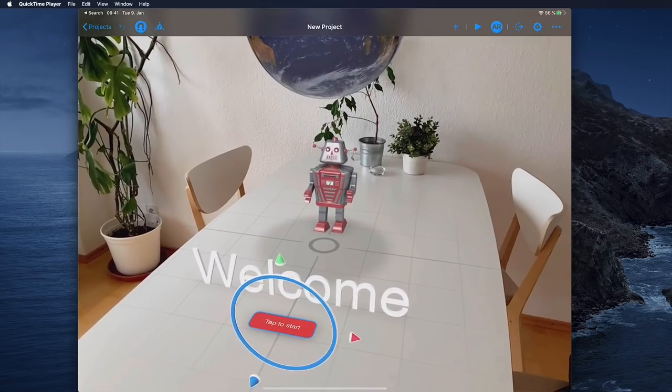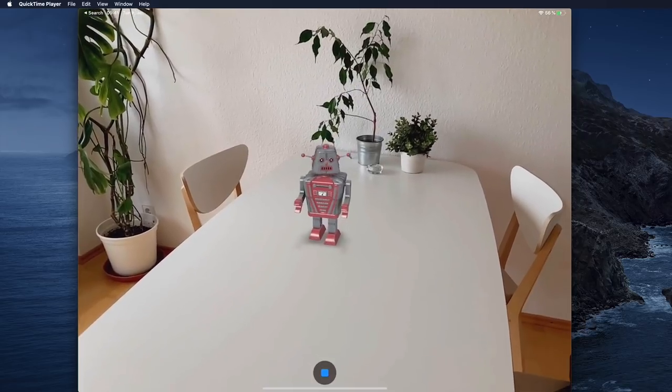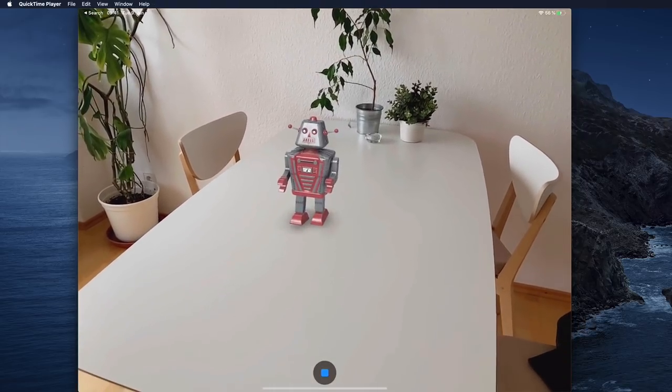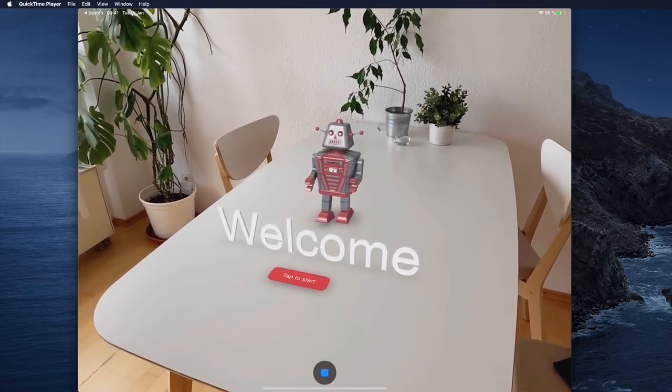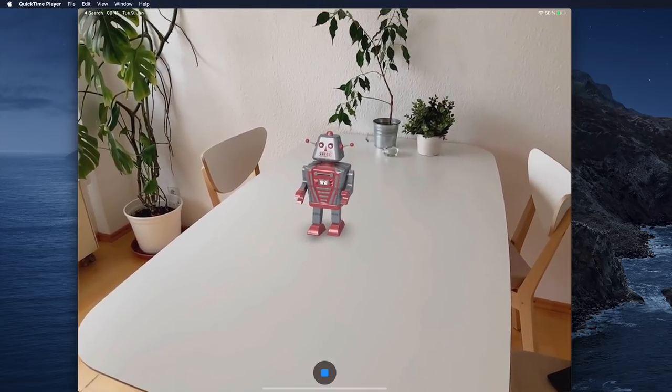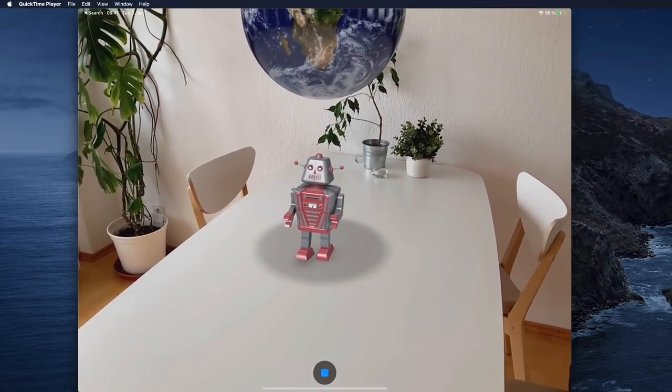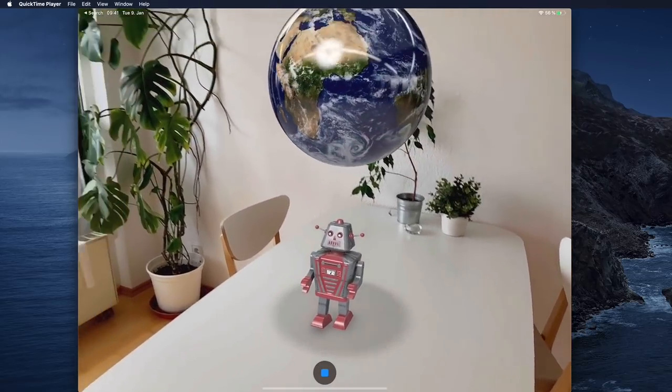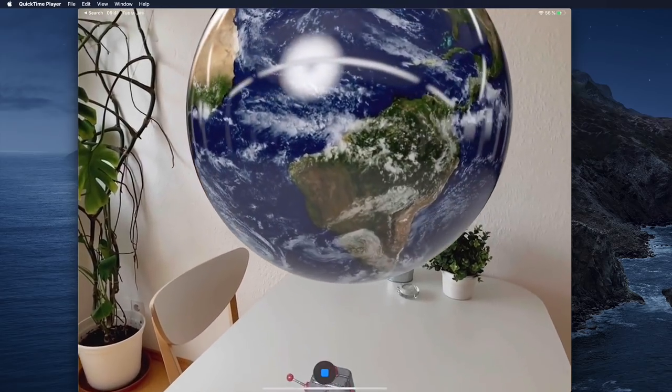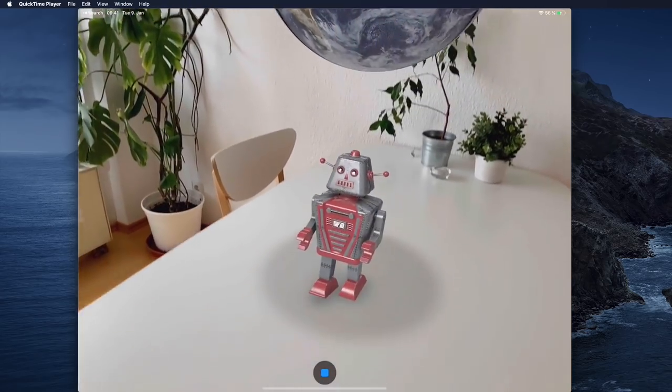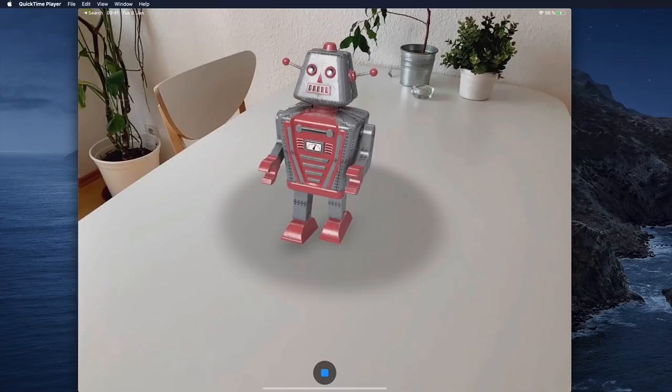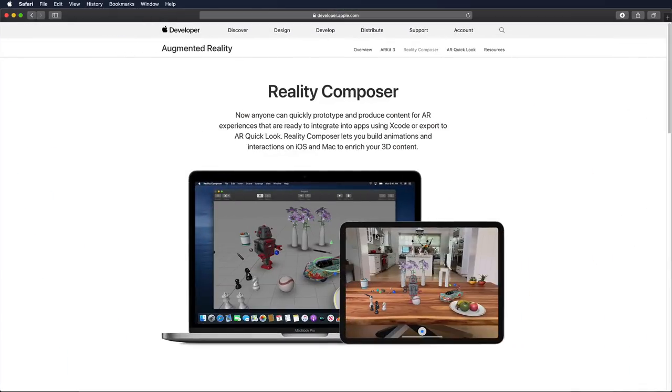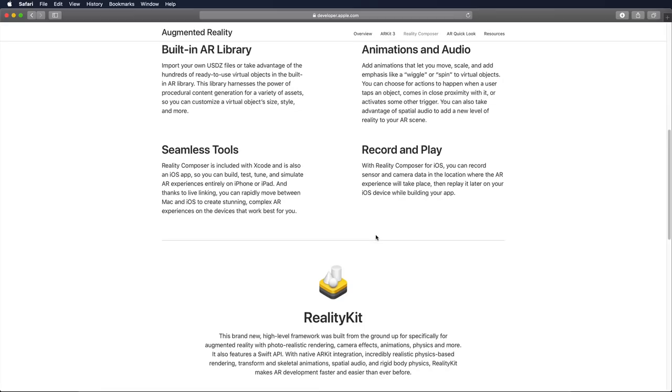Hi and welcome to another very exciting tutorial. In this video we're going to create this cool augmented reality experience that is interactive, uses different files like a USDZ file for the robot, an object file that we're going to convert into a USDZ file for the earth, and all of that together with the new Reality Composer and RealityKit. If you don't want to miss any tutorials such as these in the future, make sure to subscribe right now. Now let's get started.